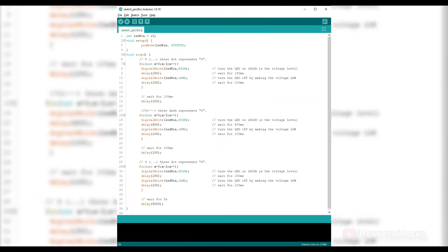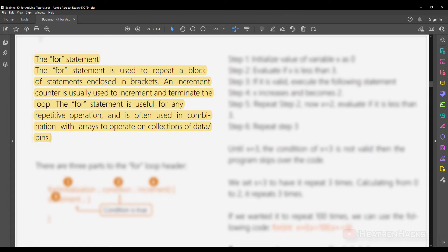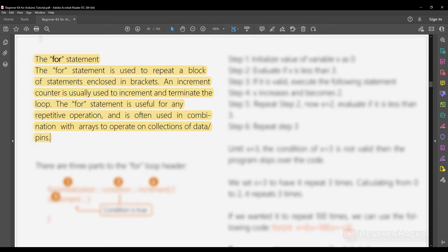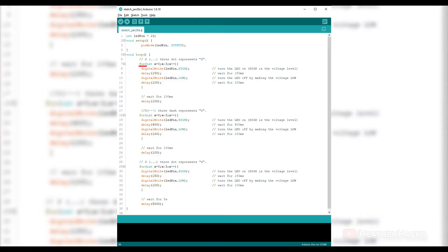But the second version uses a for statement to make the code shorter. The for statement is used to repeat a block of statements enclosed in brackets. An increment counter is usually used to increment and terminate the loop. The for loop header has three parts: initialization, condition, and increment.